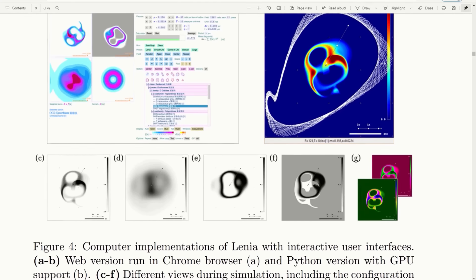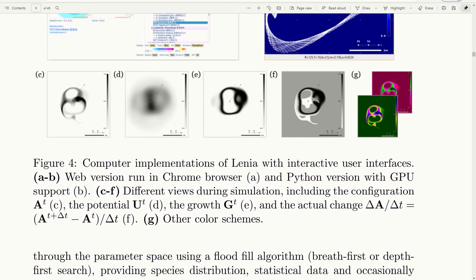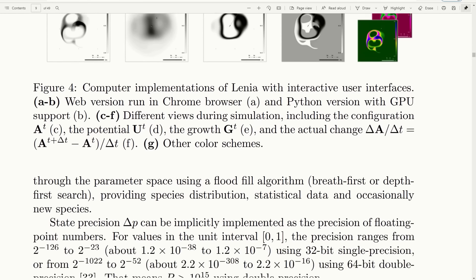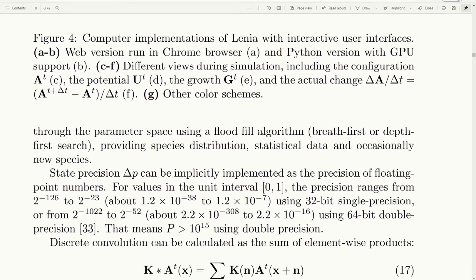And also looks at how the study of LENIA would be related to biology, artificial life and artificial intelligence.